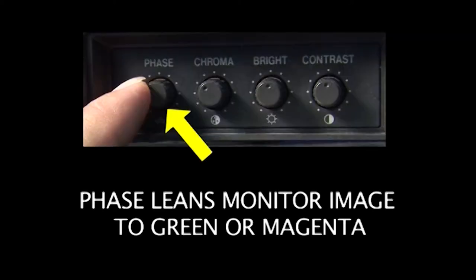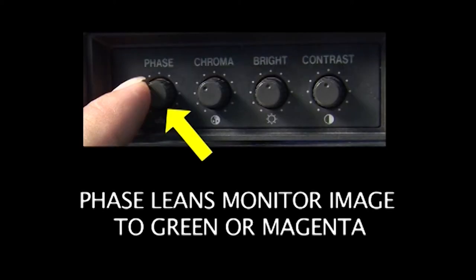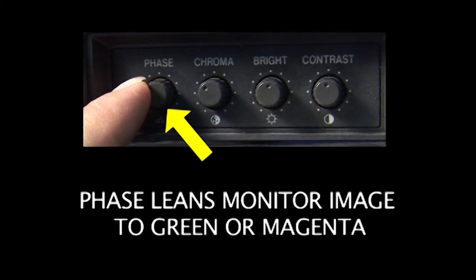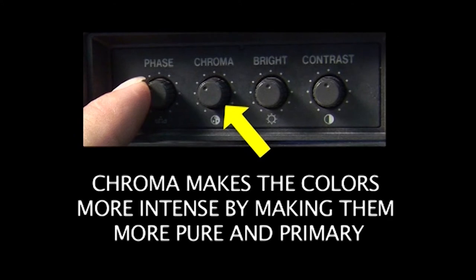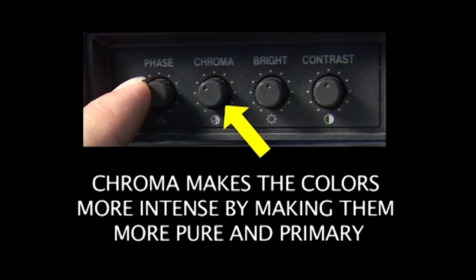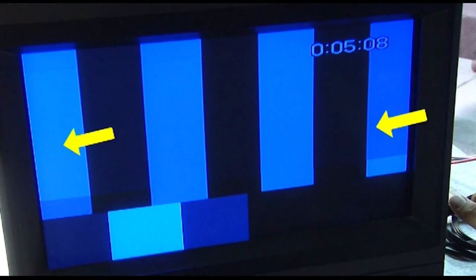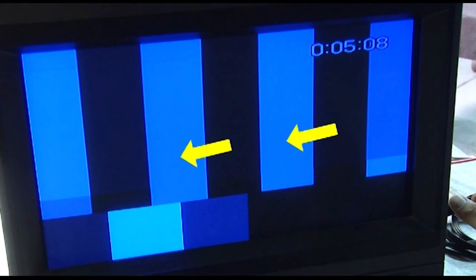Our next step is to calibrate the phase and the chroma level on the monitor. Now the phase is going to control the monitor leaning to green or to magenta, whereas the chroma or chrominance level is going to control the intensity of the colors, or how much the colors go to a primary color rather than have white mixed in with it.